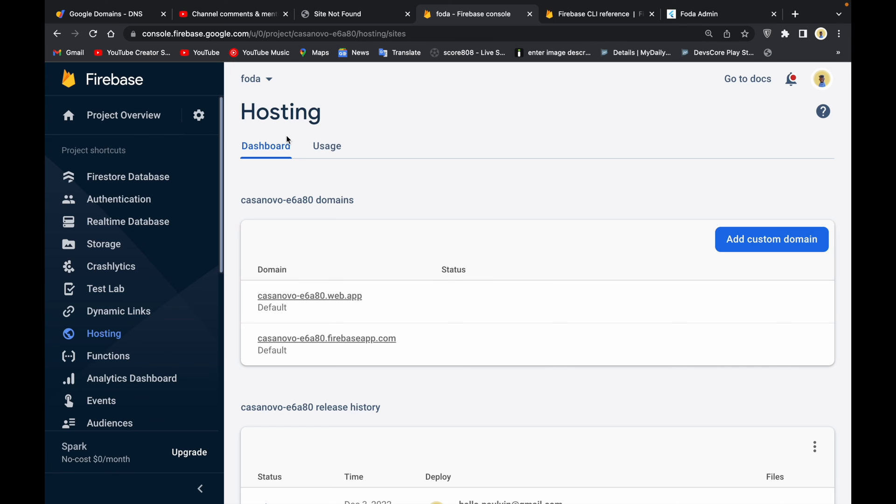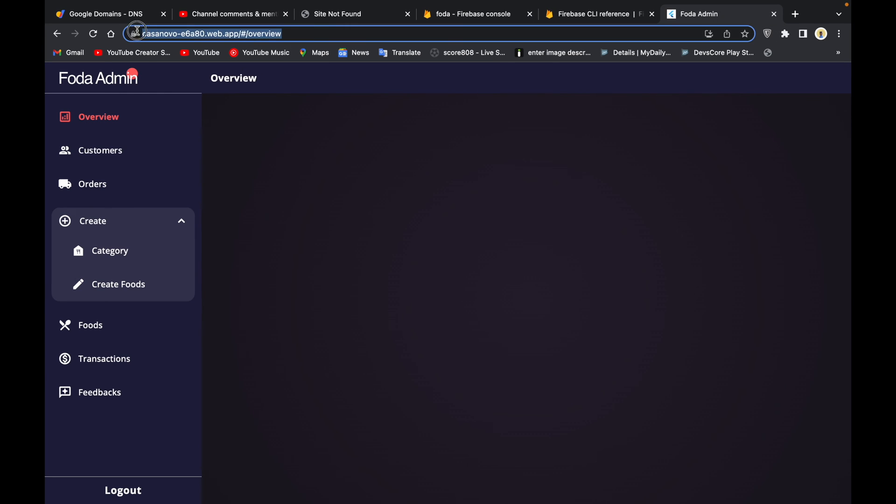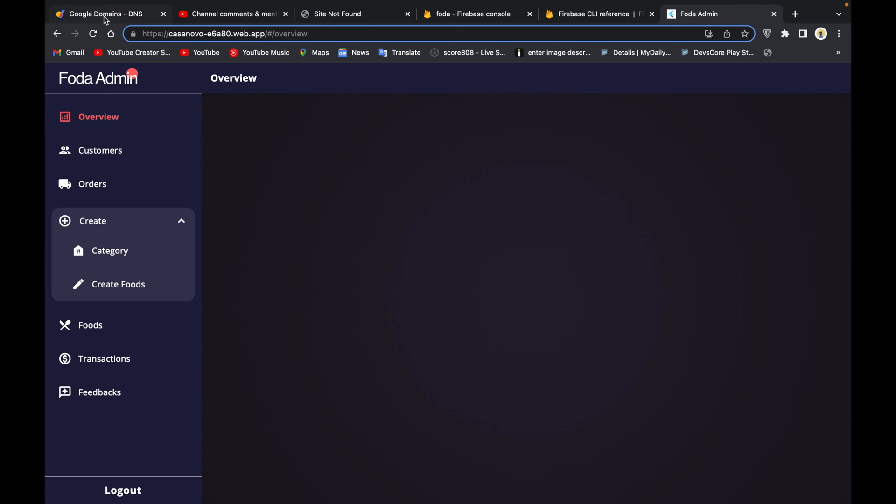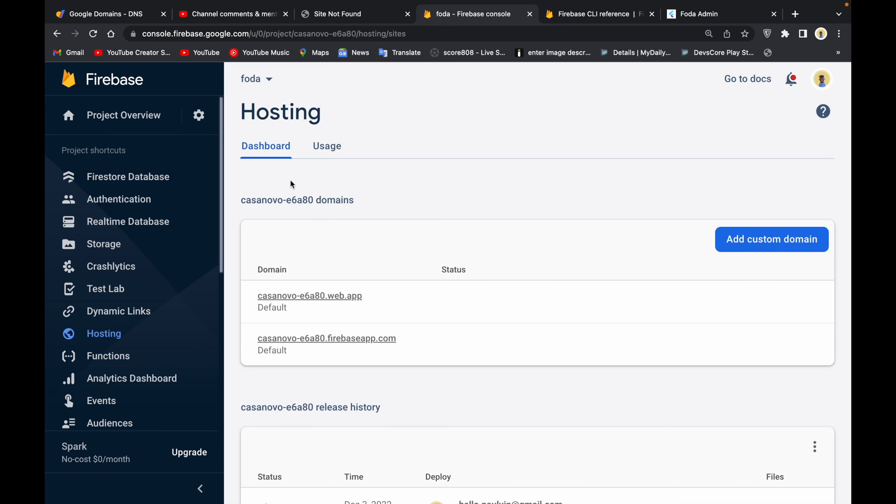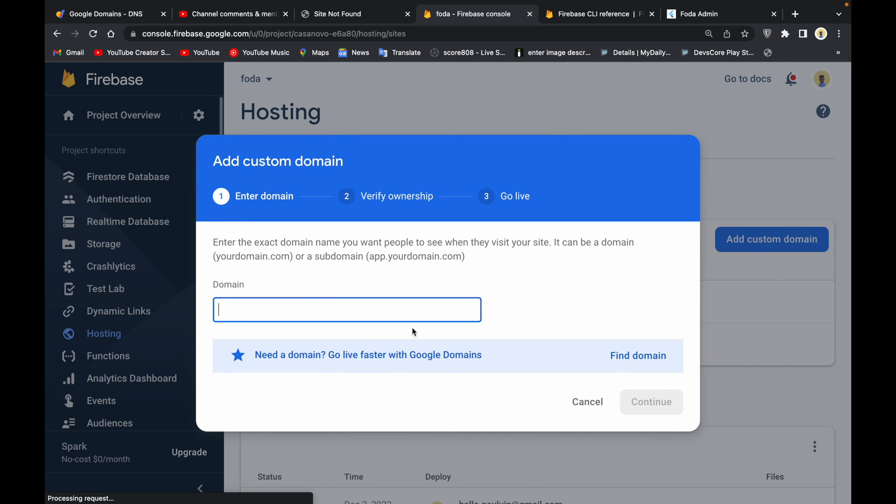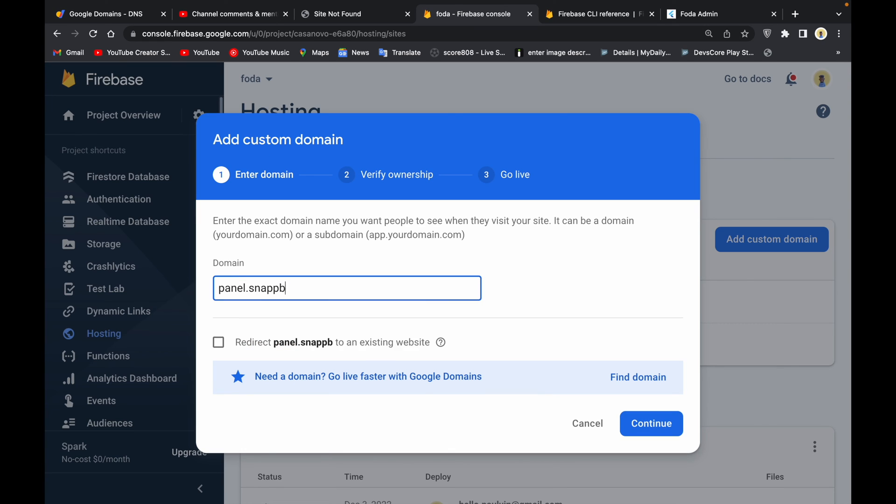The next thing we are going to do here is for us to add the custom domain to our hosting, our Firebase hosting. Just like you see here, we cannot use this, it's hard to actually read out. We don't want this. Maybe we already have a custom domain we got from Google Domain, maybe something else, maybe like footer.com, and we want to use that on our application. Firebase provides that and can help us with that.